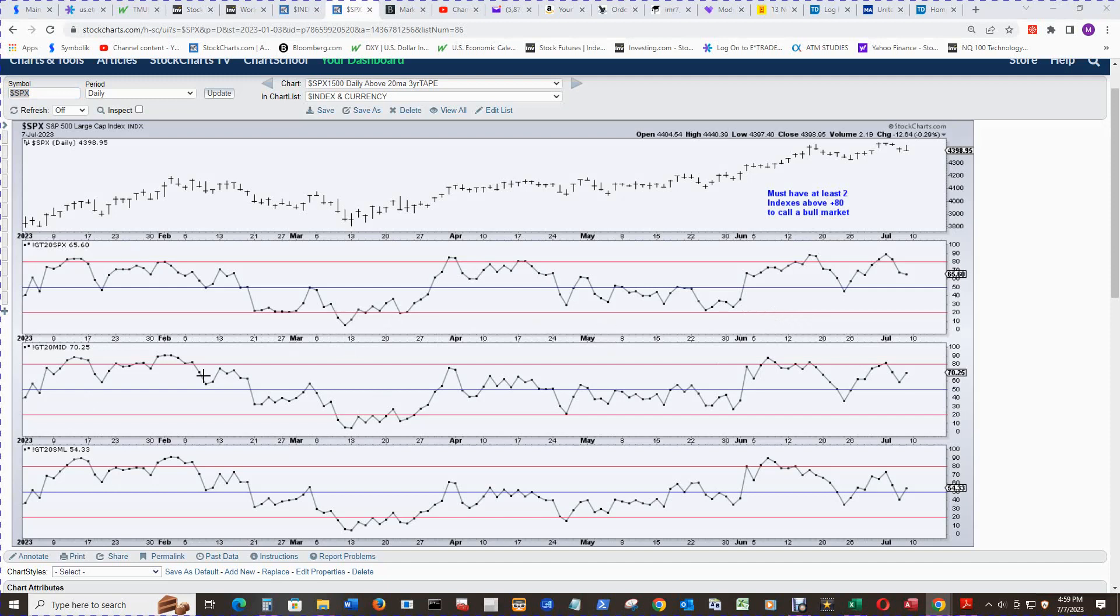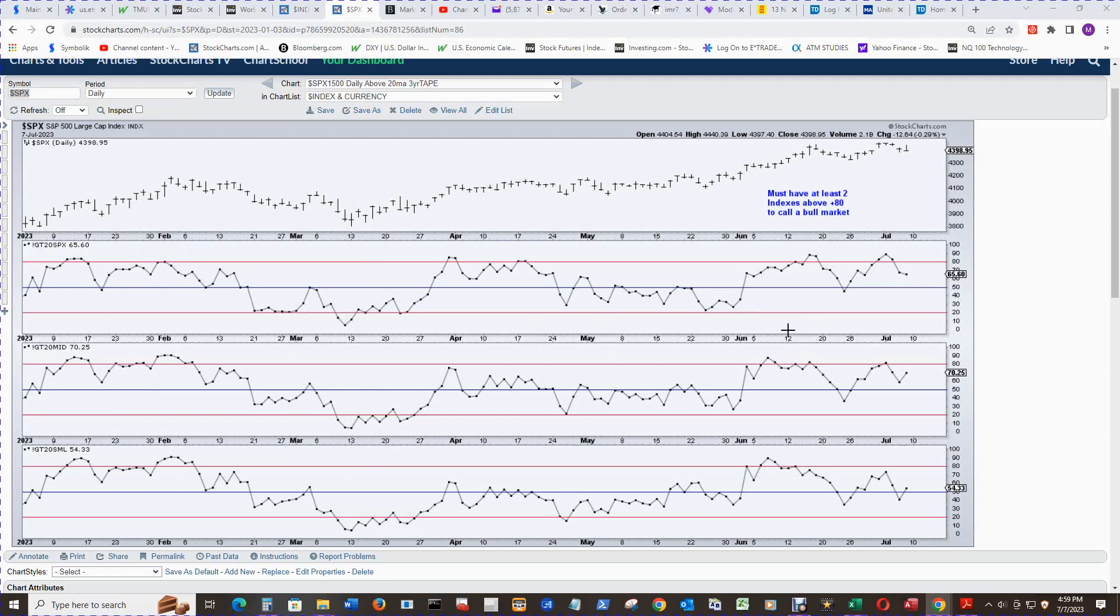So you can see we were in the bull market back here in February, and then went back into the bear market in March. And if you go back and look at the high-low percent, it was the same thing. Bull market here, back into a bear market here. So you can see that this called the bull market here.